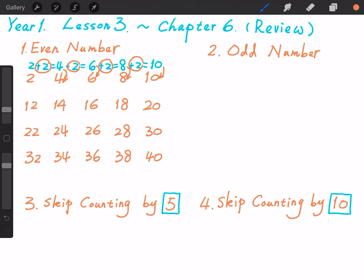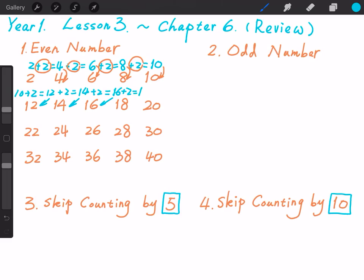Let's try more. 10 plus 2 equals 12. 12 plus 2 equals 14. 14 plus 2 equals 16. 16 plus 2 equals 18. 18 plus 2 equals 20. So please remember: the difference between two adjacent even numbers is always 2.